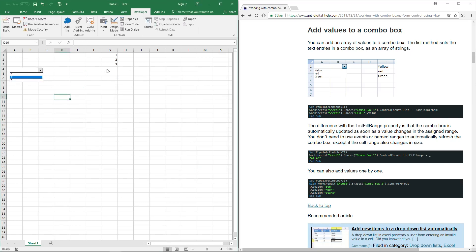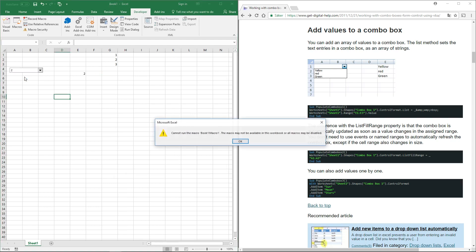Now these values appear in the combo box. If I select a value in the combo box, the value is shown in cell B5.